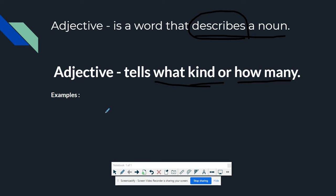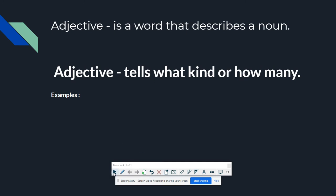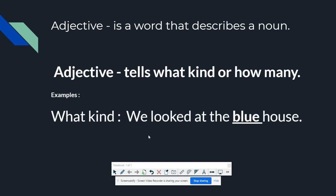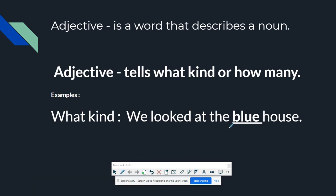I'll be giving you some examples of adjectives that tell what kind and how many. For what kind, we look at: 'the blue house.' The adjective is blue. It answers the question, what kind of house? That house is color blue. So blue is the adjective and house is the noun.